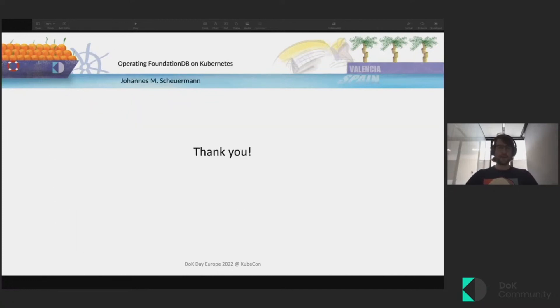And that's it. If you have any questions, feel free to ping me in the DOK Slack. Thanks for listening.